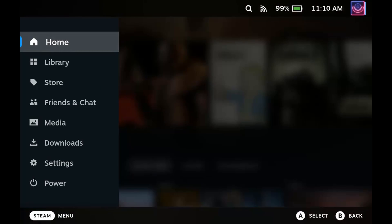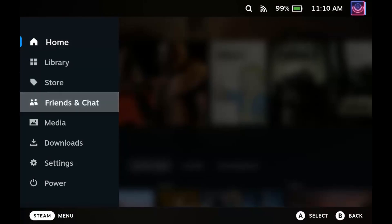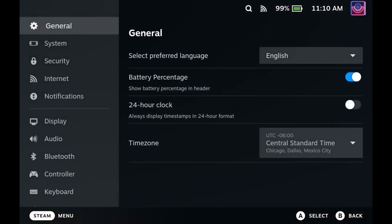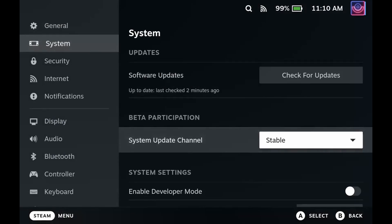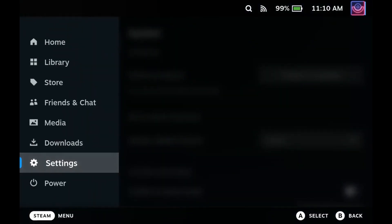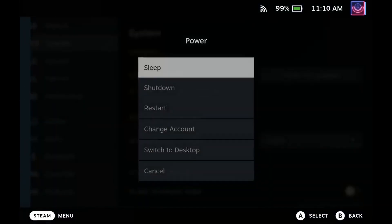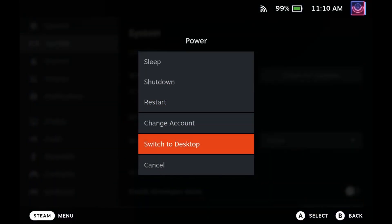Before we jump into the installation process, I'm going to ask you to check one thing first — go into your settings and verify what your system update channel is. Mine is set to stable, but some of you may be set to something different. This is just important information to keep in mind once we download Decky Loader. After you have this information on hand, we're going to jump over into desktop mode, so go to power and switch to desktop.